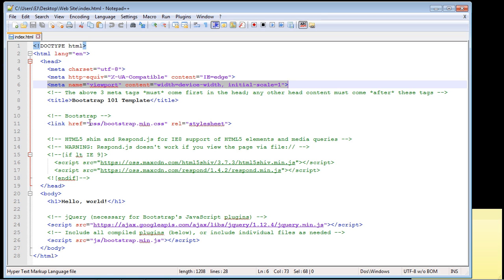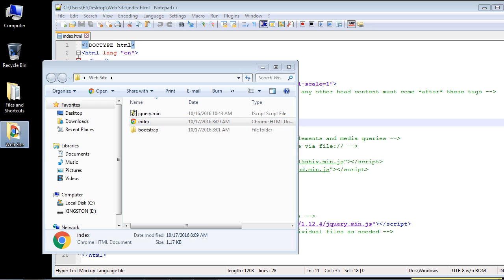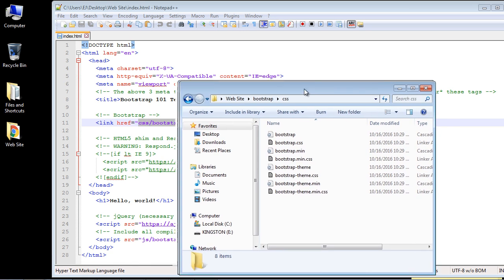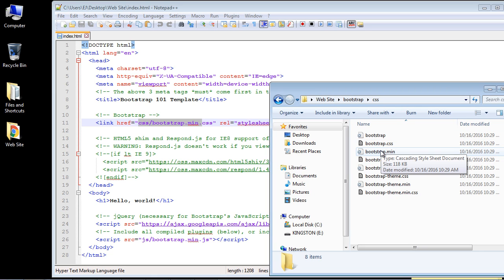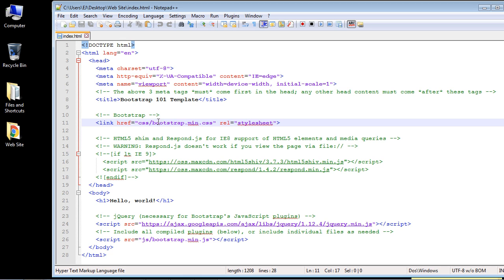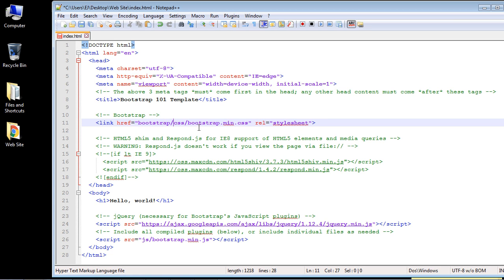Now let's look at the CSS stylesheet that Bootstrap provides. The template is already pointing to the CSS folder, but we have an extra folder layer. If we open our website folder and look inside the bootstrap folder, we can see the css folder and we'll be using bootstrap.min.css — the minified production-ready file. We just need to add 'bootstrap/' to the path so it correctly finds the CSS file.